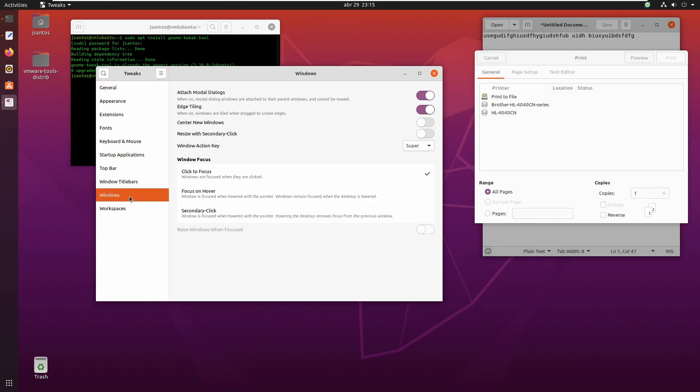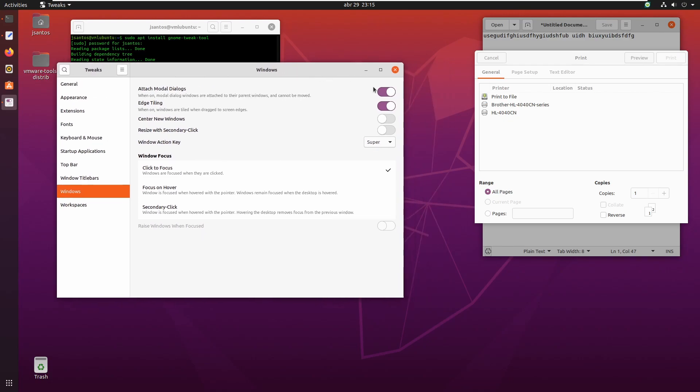And here on Windows, we have this option, attach modal dialogs. When on, like it is now, modal dialog windows are attached to their parent windows and cannot be moved. So I want to deselect this option.